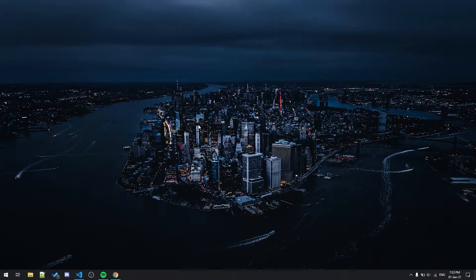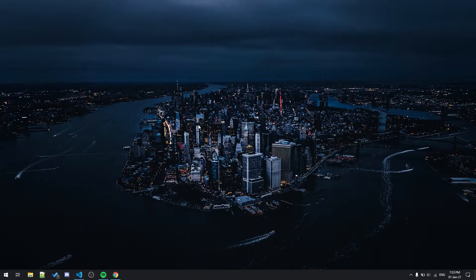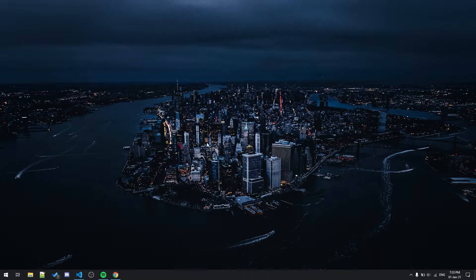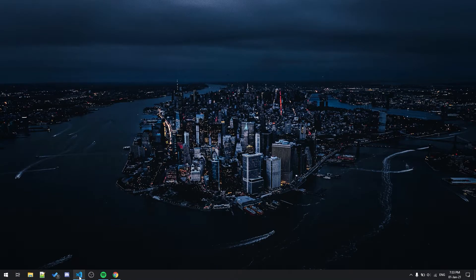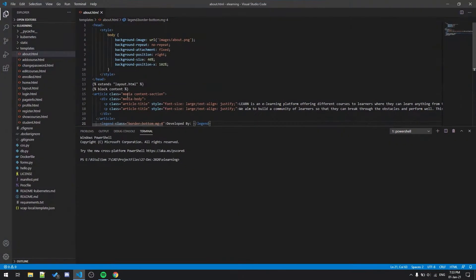Hello, what's going on guys, welcome back to my channel. Today in this video I'm going to show you my project which I created in my engineering. It's a basic project built on Flask and for deploying my project I used IBM Cloud.